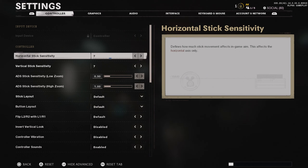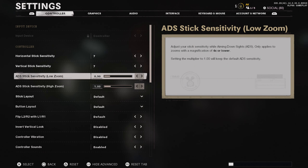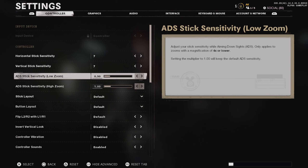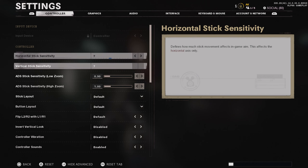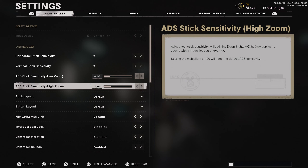Aim assist is very strong on this game — much stronger than what we're used to in Modern Warfare and previous Call of Duties. It's very similar to Black Ops 4, if not a little bit stronger. For ADS stick sensitivity low zoom — for any standard weapon with an iron sight or a red dot — put this down to about 0.90, so your sensitivity is 10% slower than your stick sensitivity. High zoom I keep at 1.0.